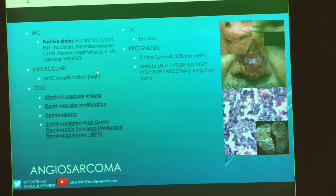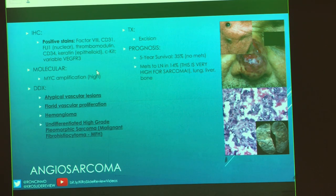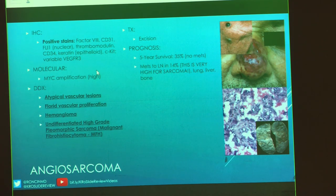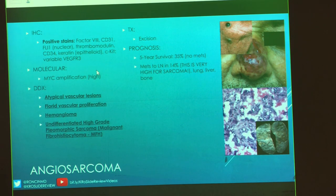Treatment: excise it and try to excise with clear margins, but sometimes that's just not possible. Prognosis: five-year survival is 35% if they do not have any metastases. Metastases to lymph nodes occur in 14% of cases — extremely high for sarcoma. They can also metastasize to lung, liver, and bone. One to keep in mind: if your patient had Hodgkin's lymphoma as a kid and received full chest radiation, they could develop an angiosarcoma later on. Check the history — it sometimes gives you the answers. Lesions of uncertain histogenesis, case ten.